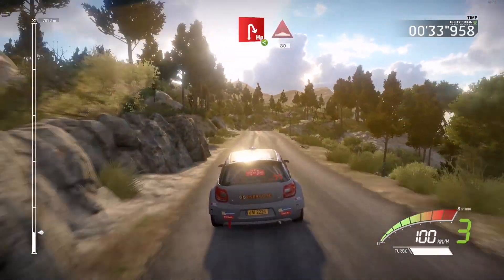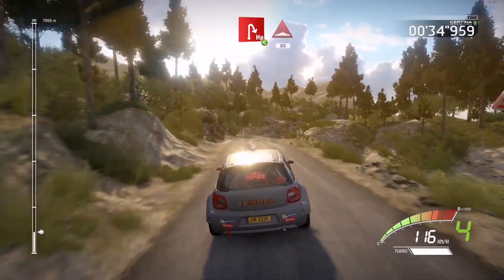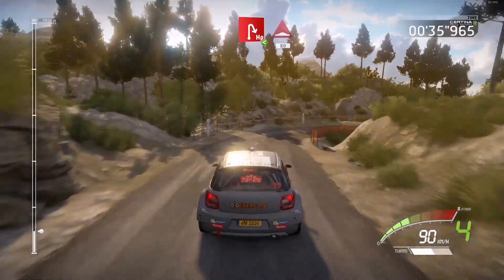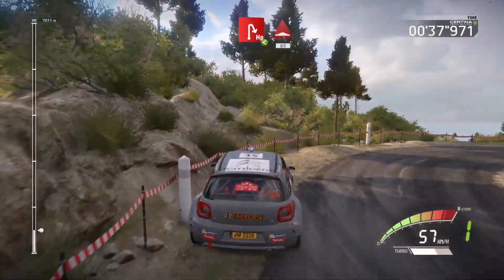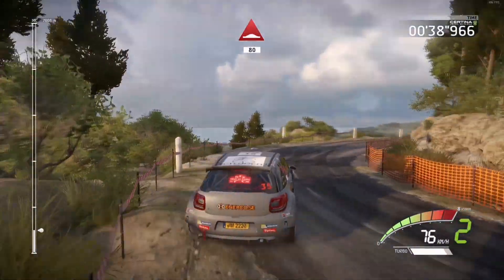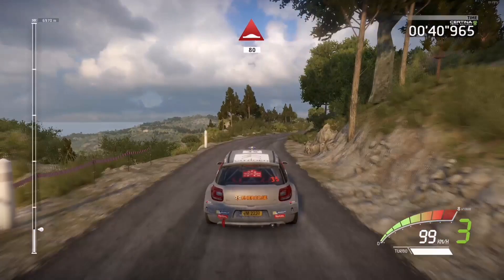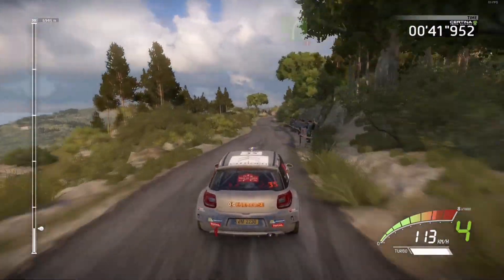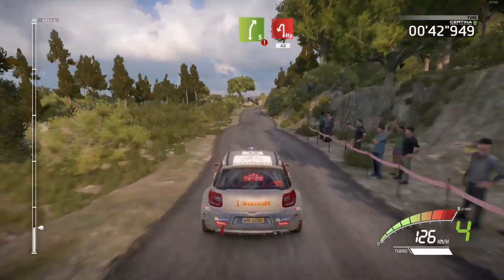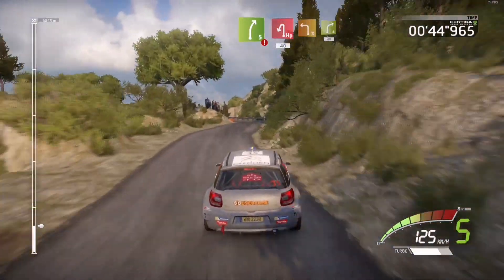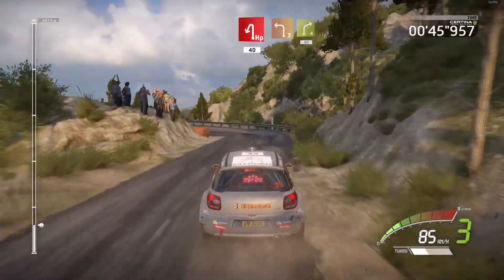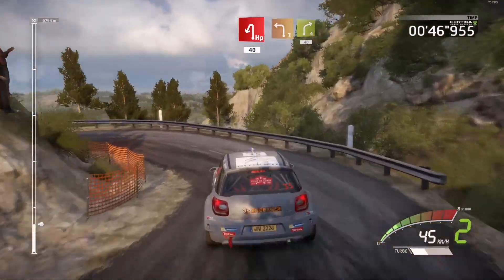Opens, 18, bumps, right 5, break, into hairpin left, 14, left 3, into right 4.